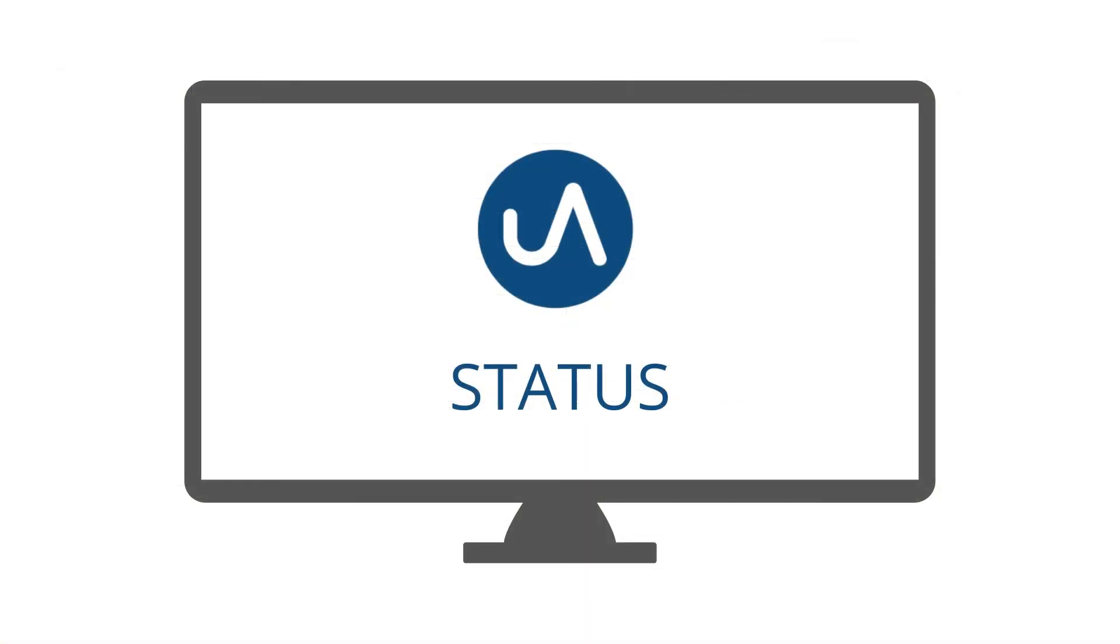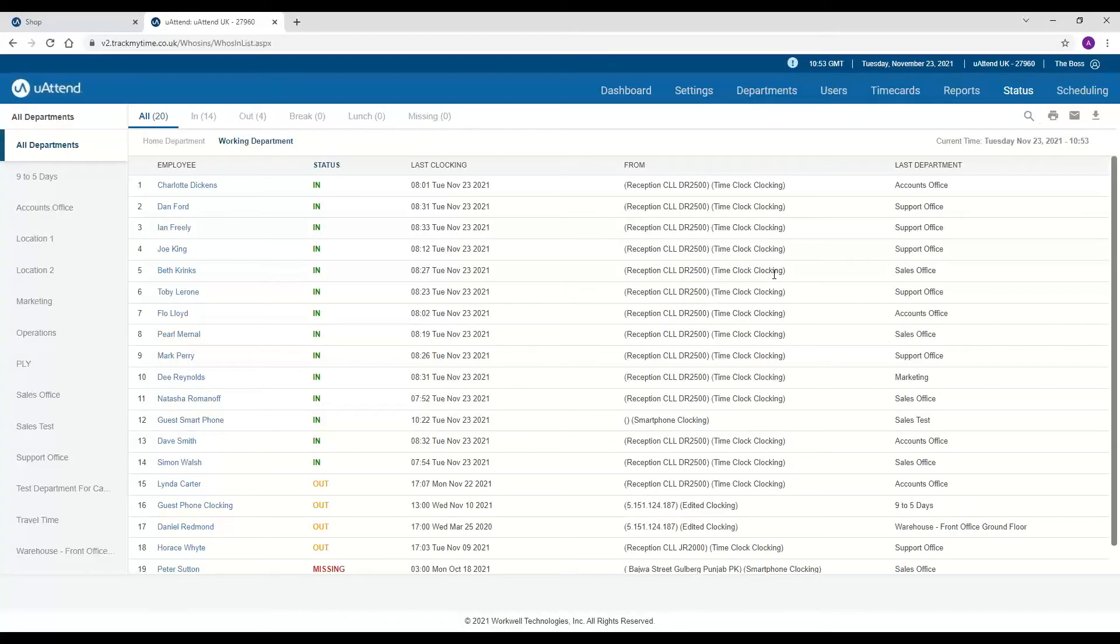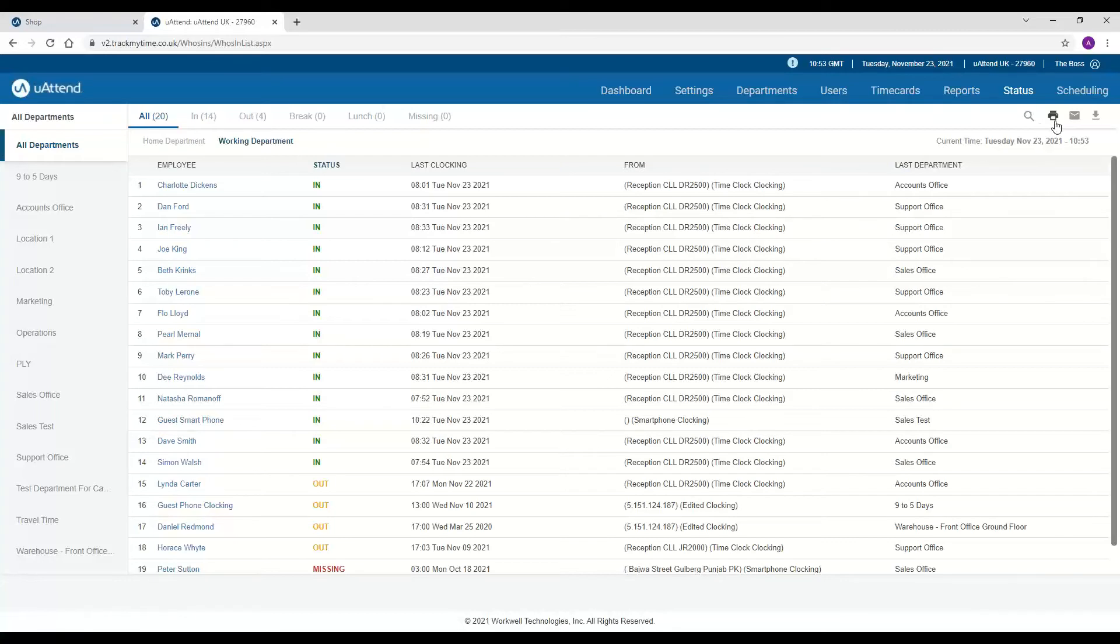Status. The last tab that we have is the status, and this again is very similar to the clocking report that we have on the dashboard and also the smartphone app. The biggest bonus on this one is you can print directly from this page, so in the event of an evacuation you can tick people off when you see them. Now that's all I'm going to cover for the system within this demonstration. If you would like further information or if you would like to go through anything in more detail please do contact us and we can get you booked in for a bespoke demonstration of the system.